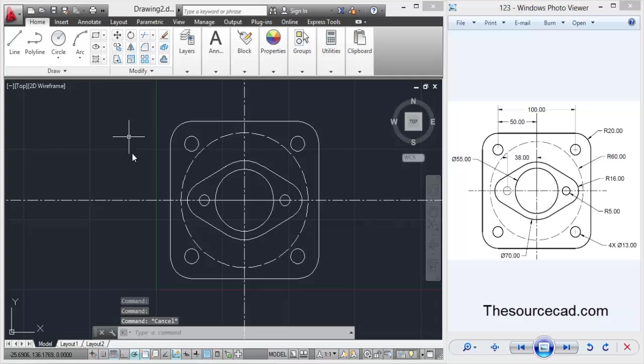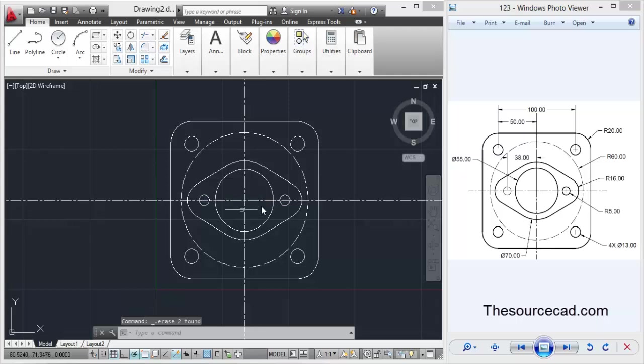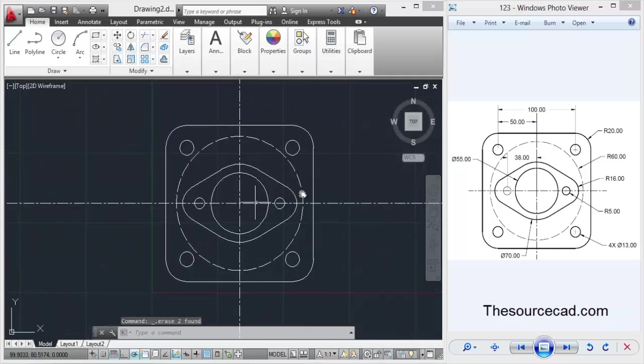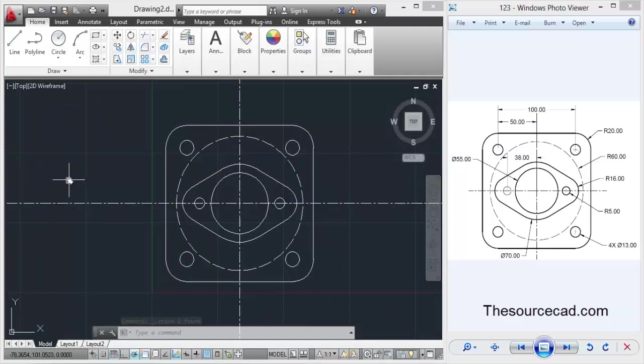Now you must have remembered these two lines which we have drawn initially, so let's delete it. Here we have the complete geometry. As always, thanks for watching.